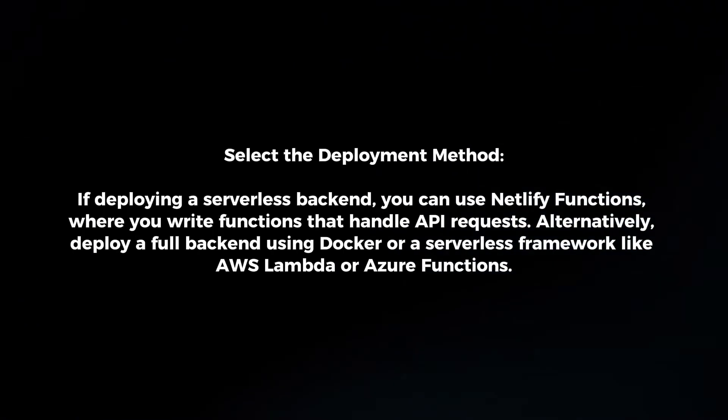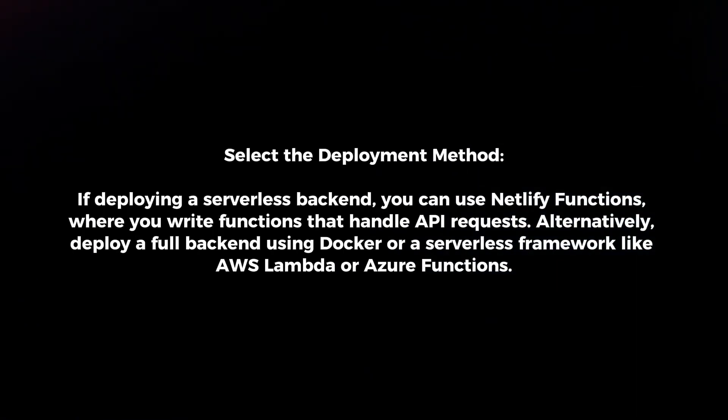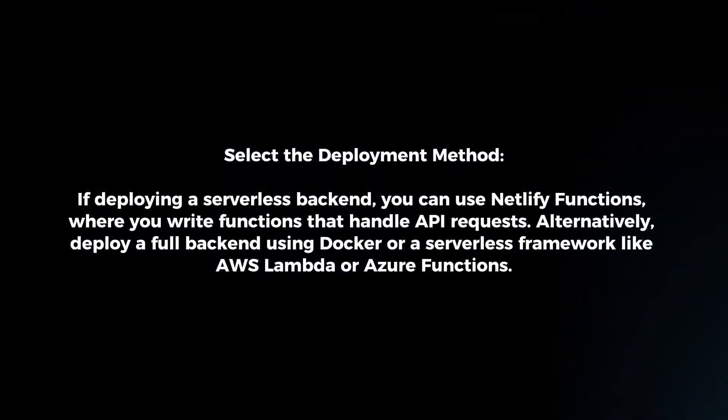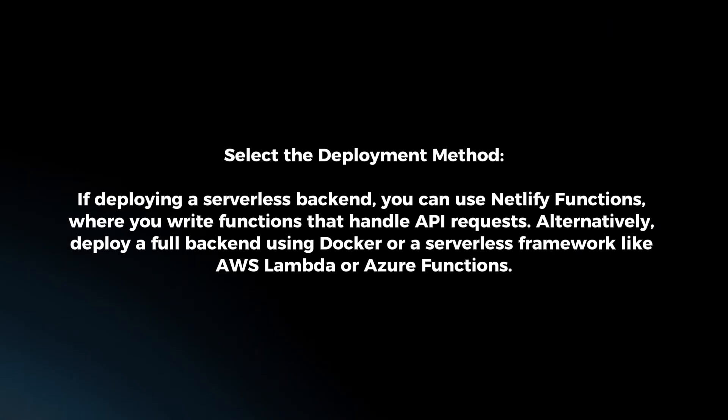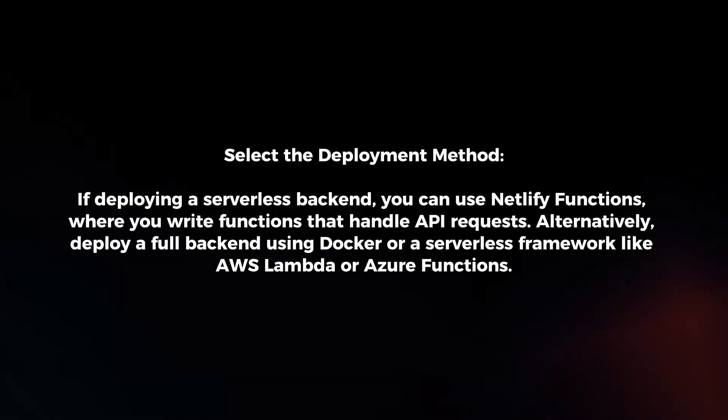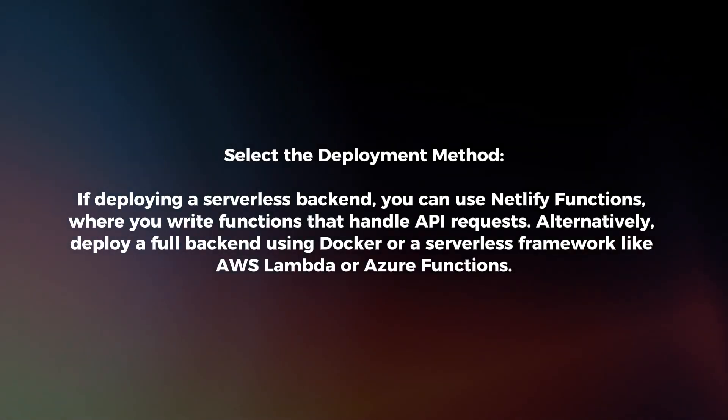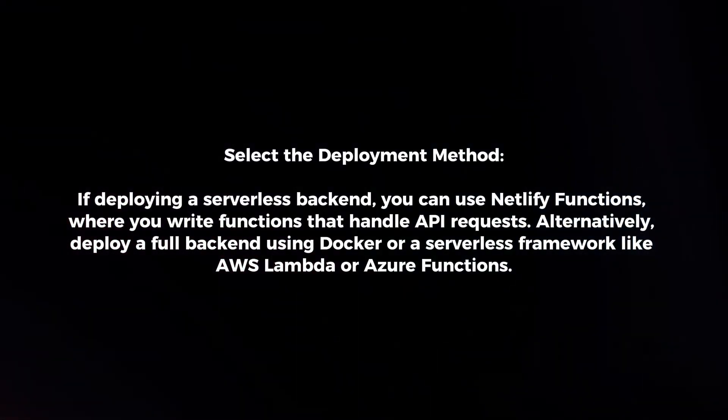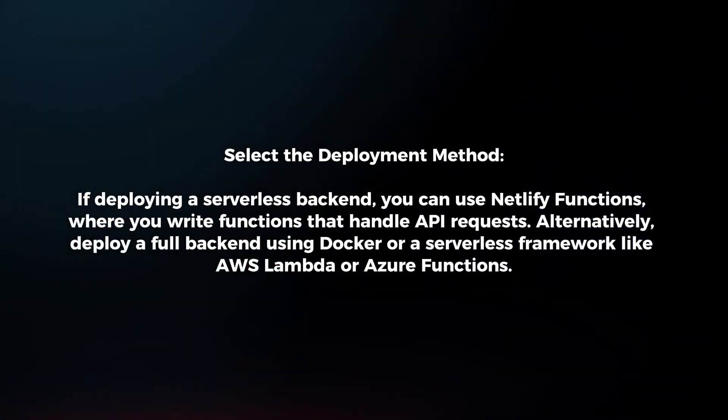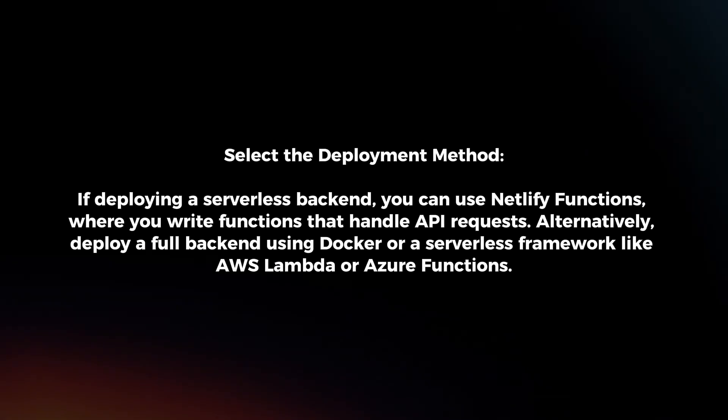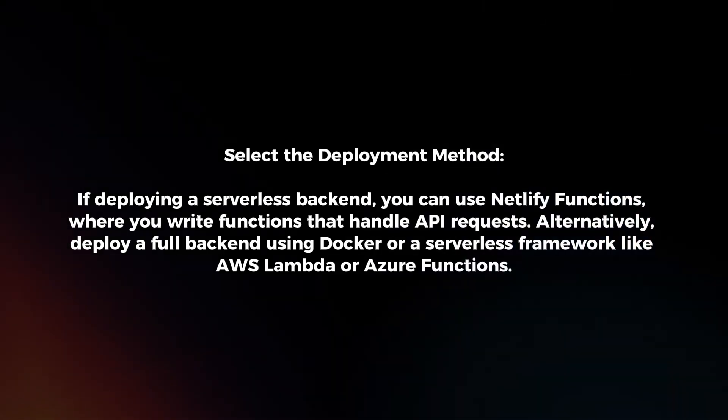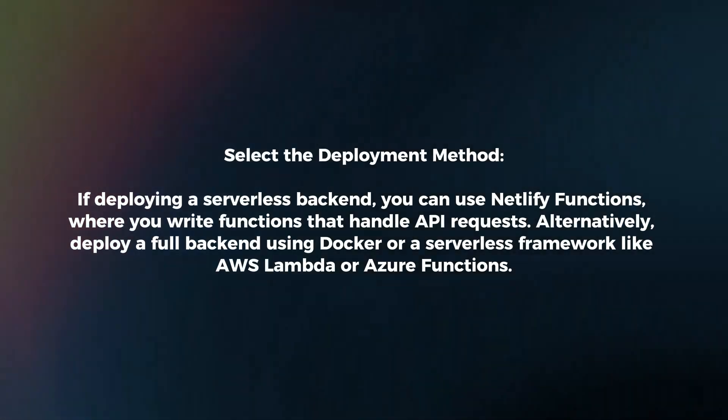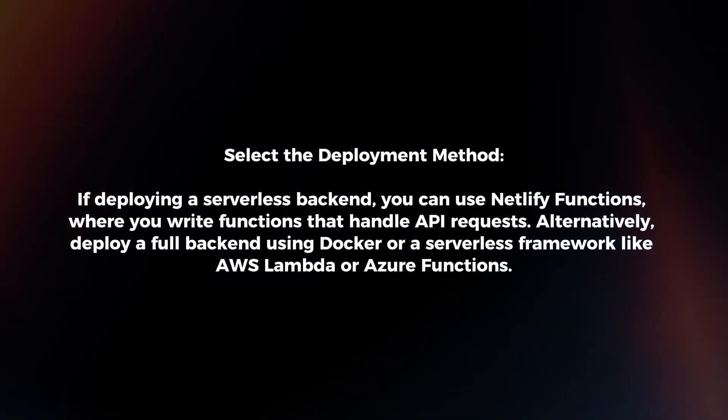Select the deployment method. If deploying a serverless backend, you can use Netlify functions, where you write functions that handle API requests. Alternatively, deploy a full backend using Docker or a serverless framework like AWS Lambda or Azure Functions.